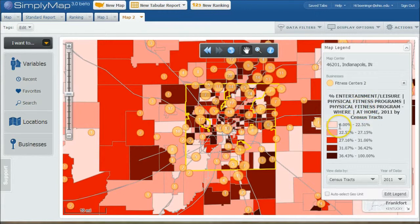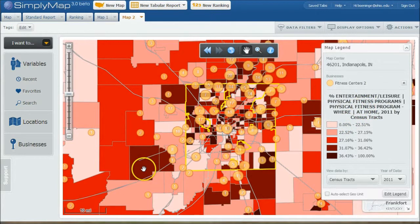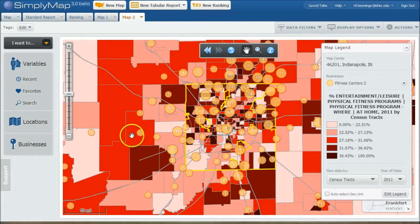So here we have percent who work out at home. And you can see over here is only like one gym in the area, and over here is a pretty high number too. So those might be places you want to concentrate on when you're establishing your demand scenario for your potential business.